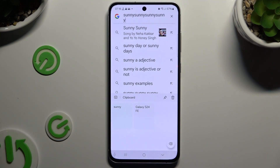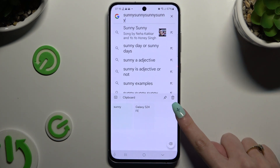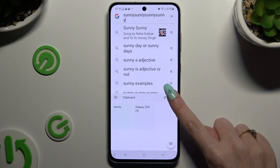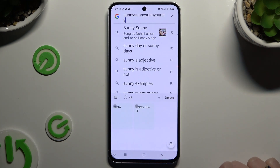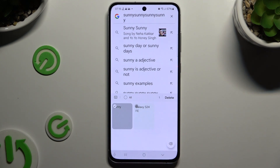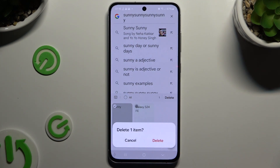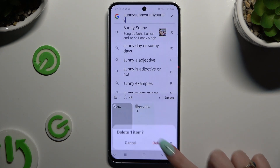To delete one of them, use the delete icon instead of the pin icon. Tap on a sentence that you wish to delete and hit delete, then confirm your choice in the pop-up.